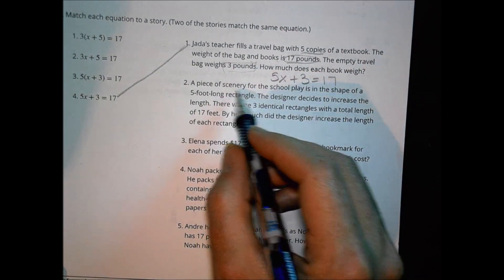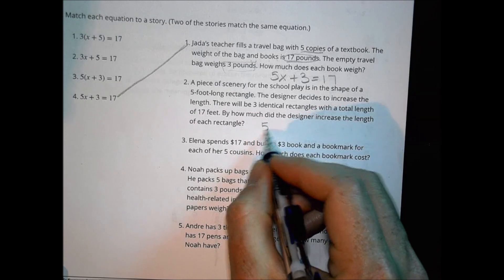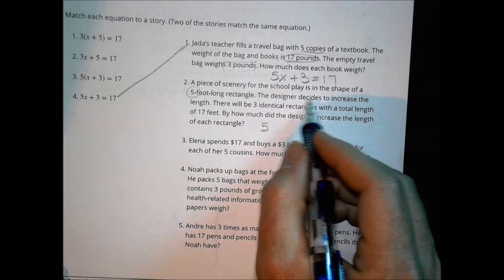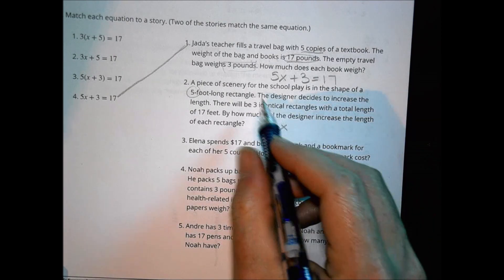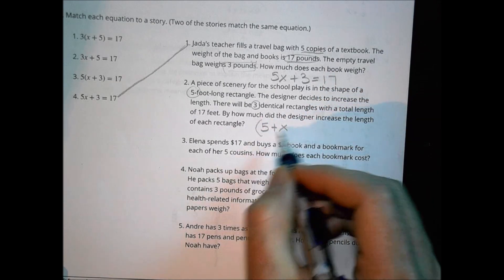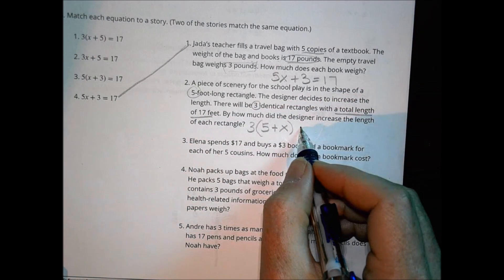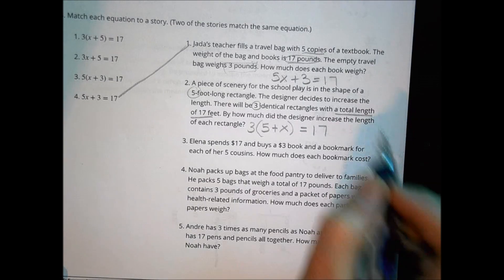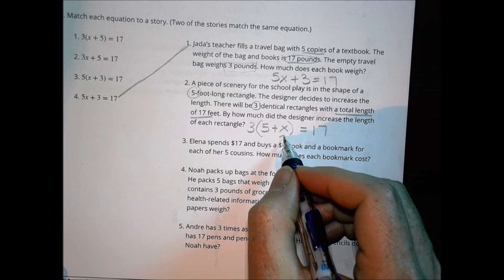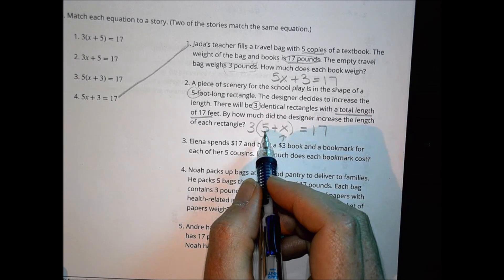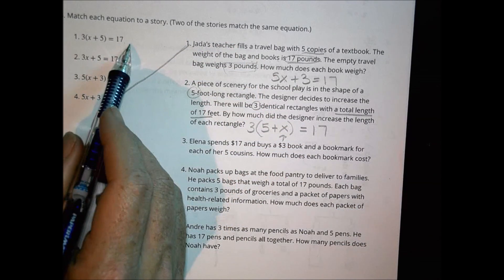Story two: a piece of scenery for a school play is in the shape of a 5-foot-long rectangle. The designer increases the length by an unknown amount. There are 3 identical rectangles with a total length of 17. So each rectangle is 5 plus X feet long, and 3 of them gives 3 times the quantity X plus 5 equals 17, which matches the first equation.